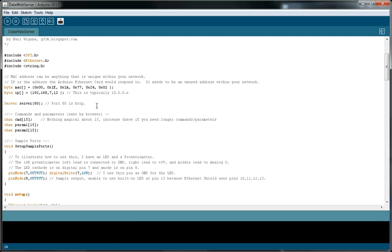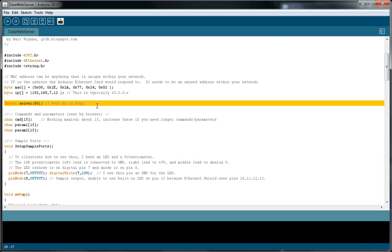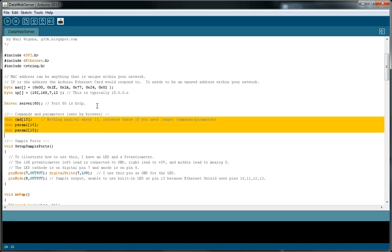Okay, so let's open the web server on the Arduino port 80s HTTP. These are some global variables that we will use later.